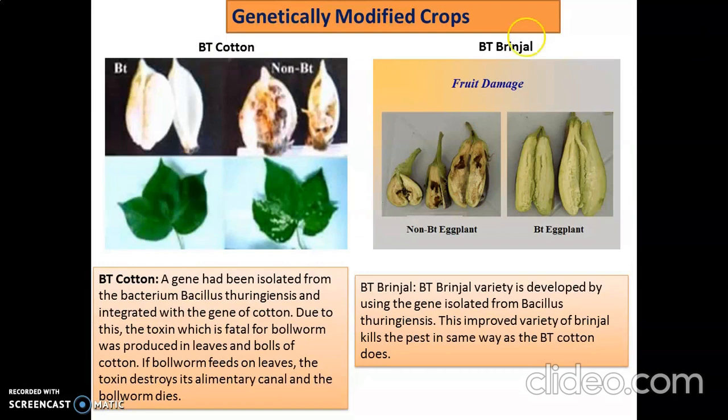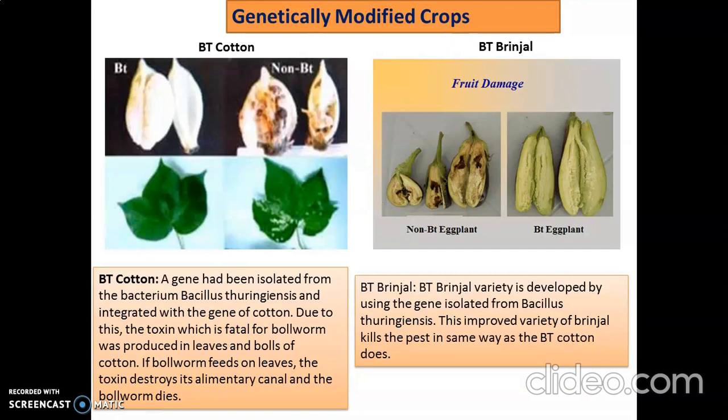One example of a genetically modified crop is Bt cotton. In Bt cotton, there is no growth of microorganisms on the leaves, and the cotton is also of better quality. The bacterium Bacillus thuringiensis integrates its gene into the cotton plant, and the toxin which is fatal for ball worms is produced in the leaves and balls of cotton. If the ball worm feeds on the plant, the toxin destroys its alimentary canal and the ball worm dies.